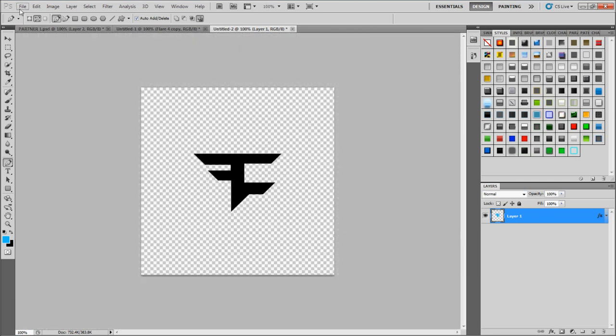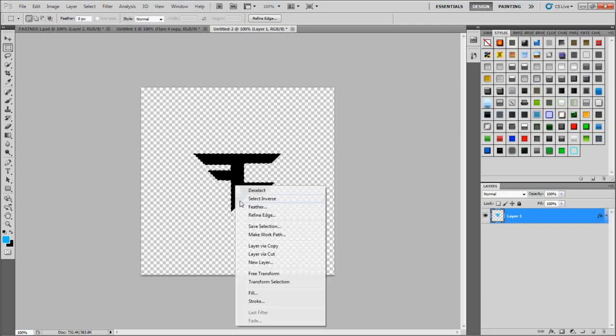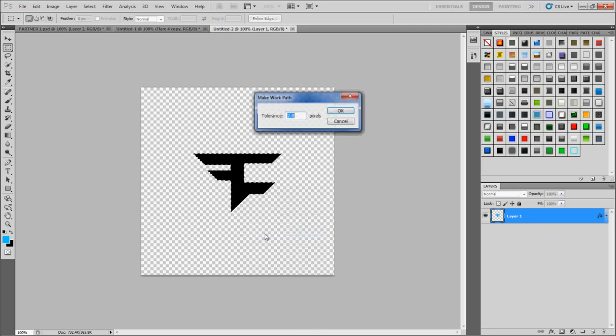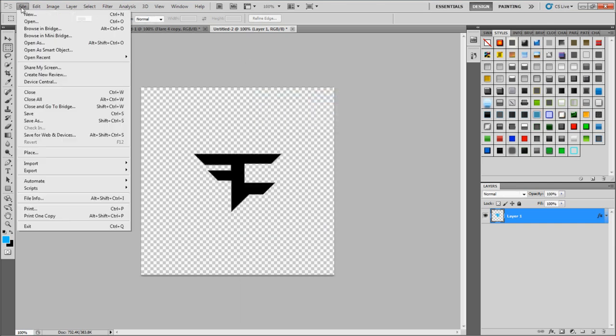Alright, you want to hold Control and you want to click on this so the marquee tool activates. Then you want to actually go to the marquee tool, you want to right click. Then you want to make a work path. Make sure the tolerance is 2.0 and click OK.